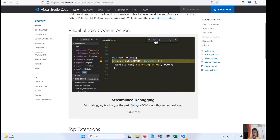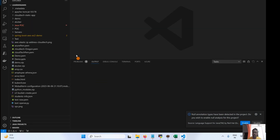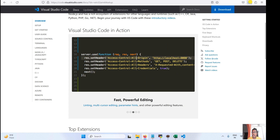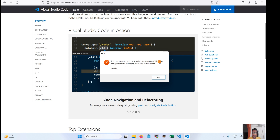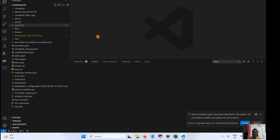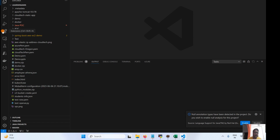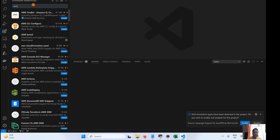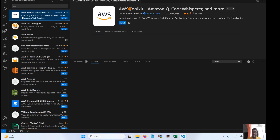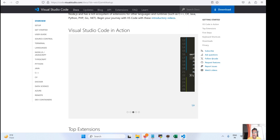Once you have Visual Studio Code installed, there are two options to install the AWS Toolkit. One way is to go to the Extensions panel inside Visual Studio Code and search for 'AWS'. You will see the AWS Toolkit listed — just click on it and install.